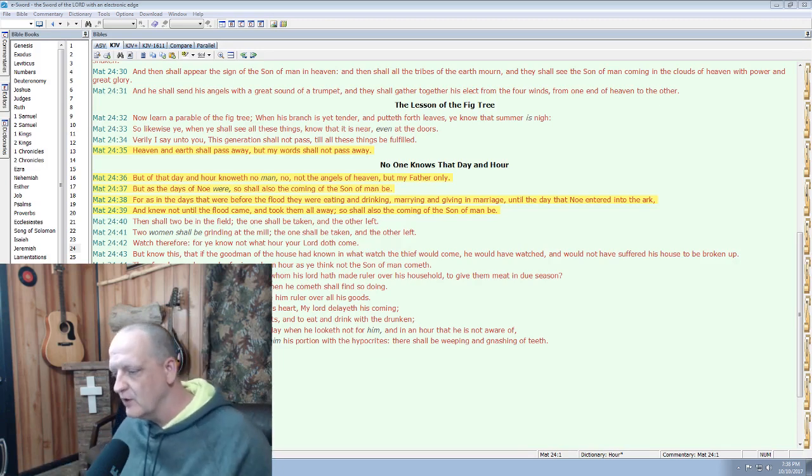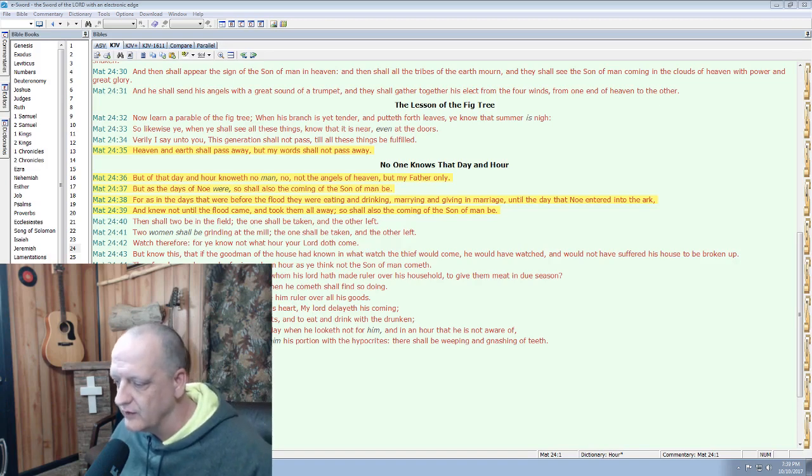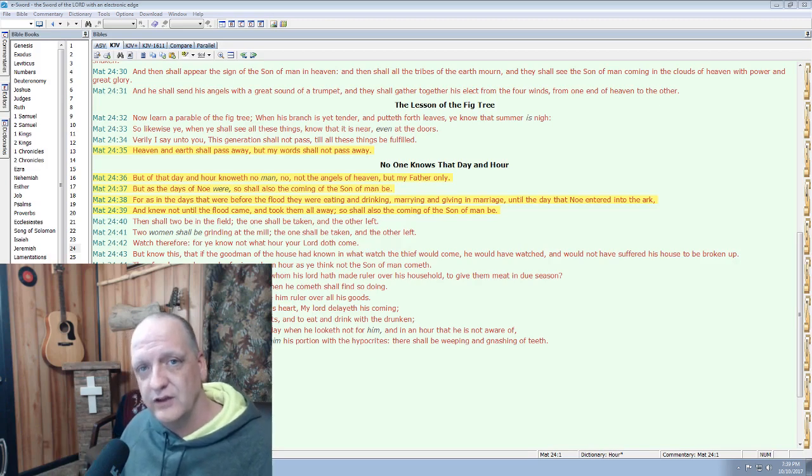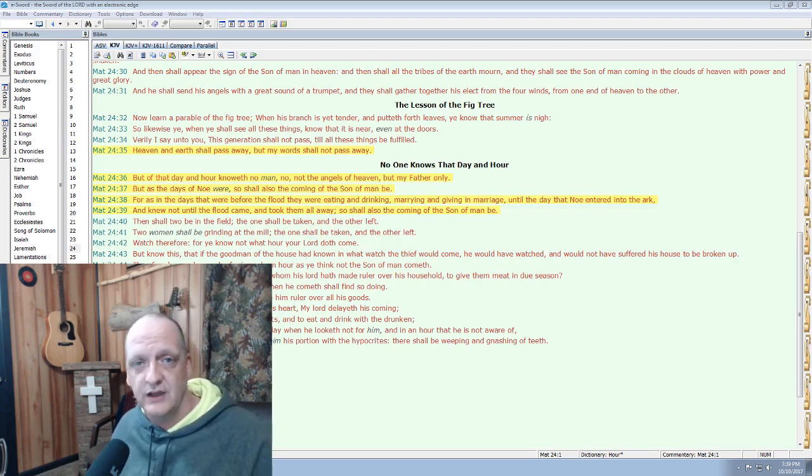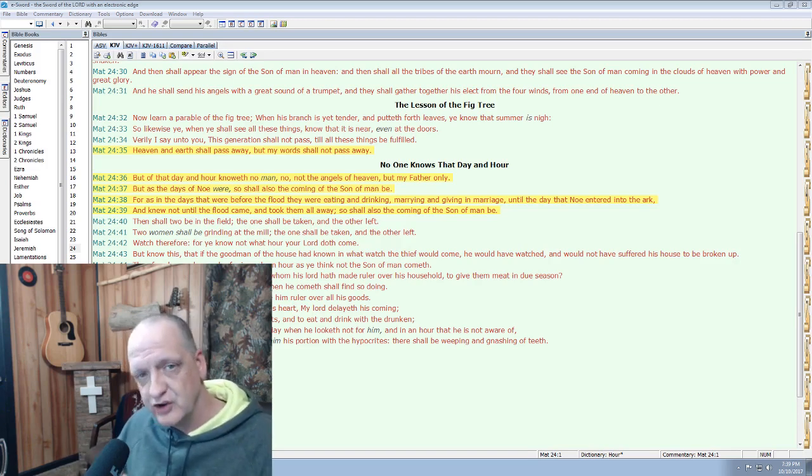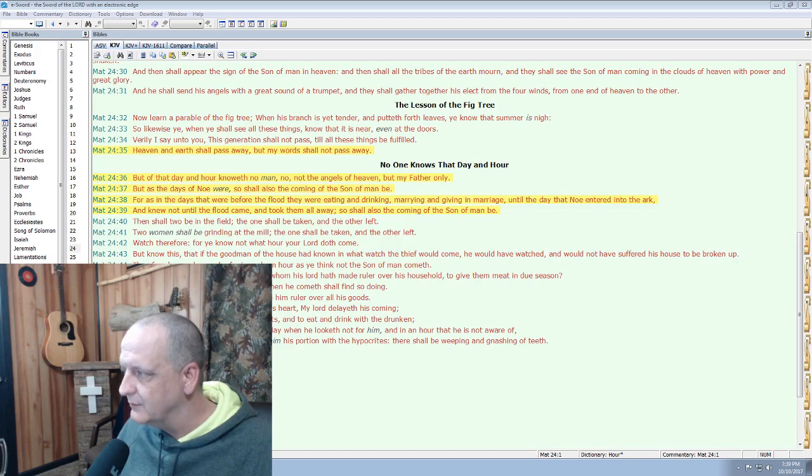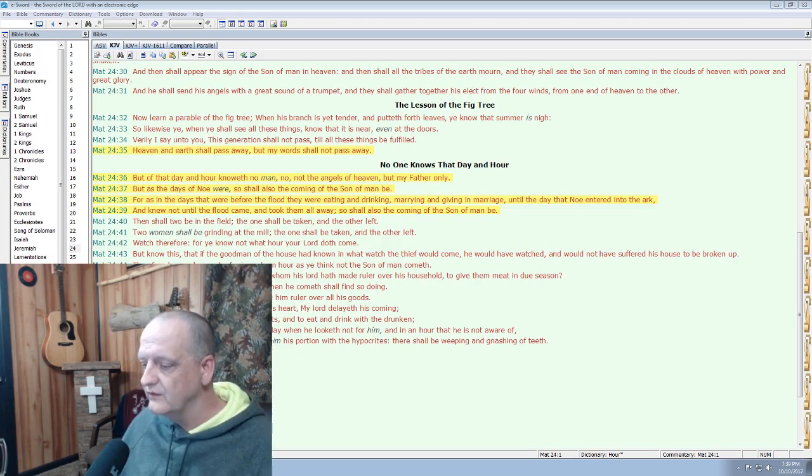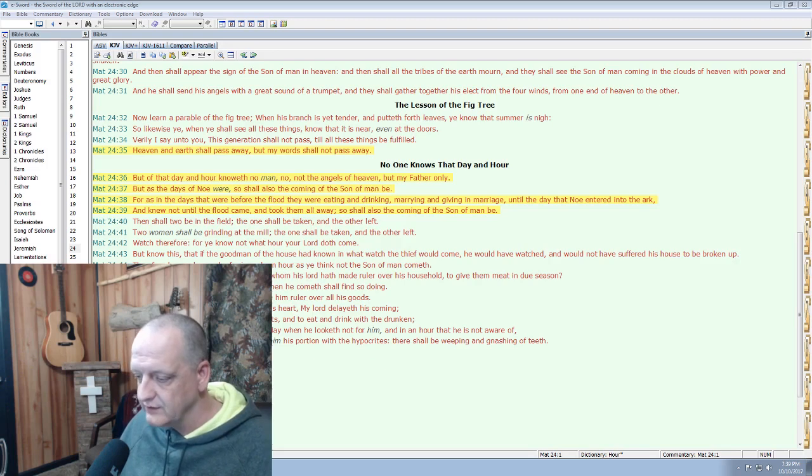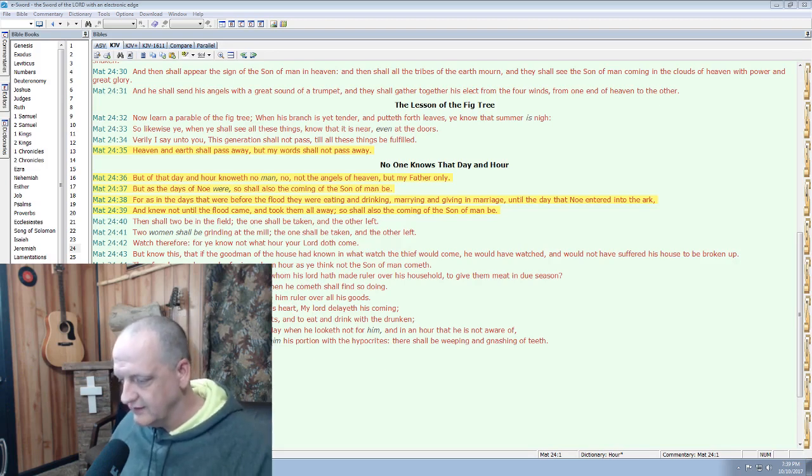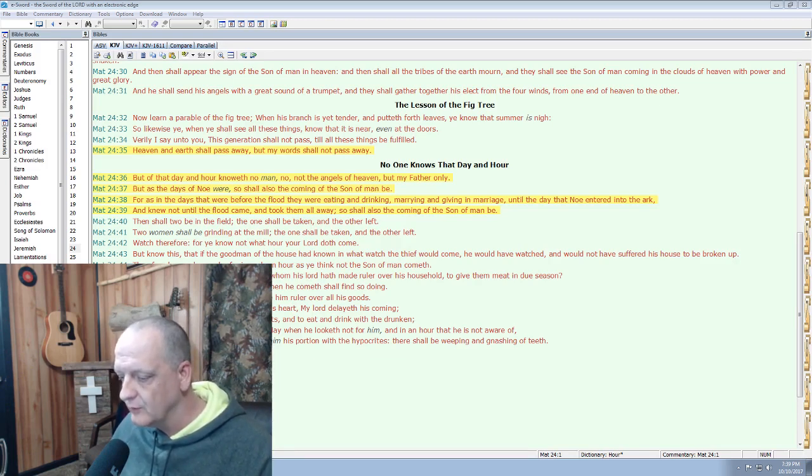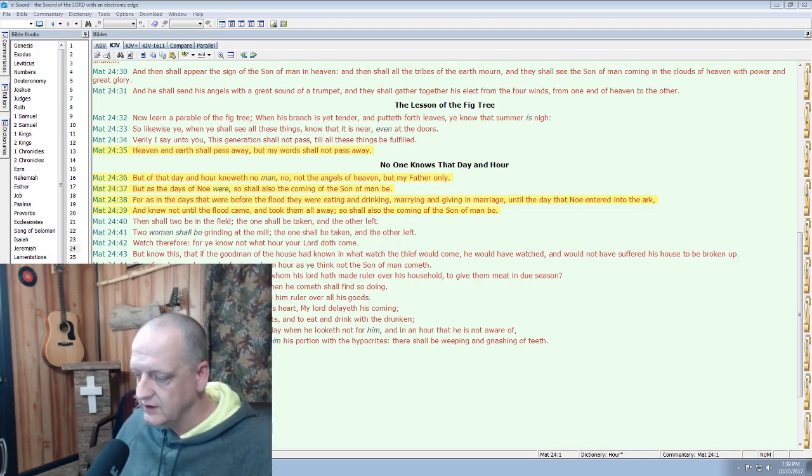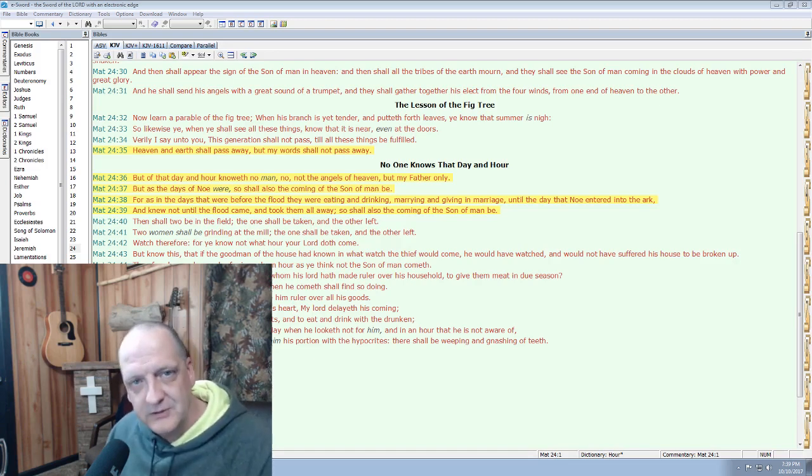Number six, solemn preaching. Noah preached that the rain would fall and the flood would cover the earth. Now, how do we know that Noah was a preacher? He was preaching the gospel while he was building a boat. 2 Peter 2, 4-6: For if God spared not the angels that sinned but cast them down to hell and delivered them into the chains of darkness to be reserved unto judgment and spared not the old world but saved Noah and eight persons, a preacher of righteousness, bringing the flood upon the earth of the ungodly, and turning the cities of Sodom and Gomorrah into ashes, condemned them with an overthrow, making them an example unto those that after should live ungodly.